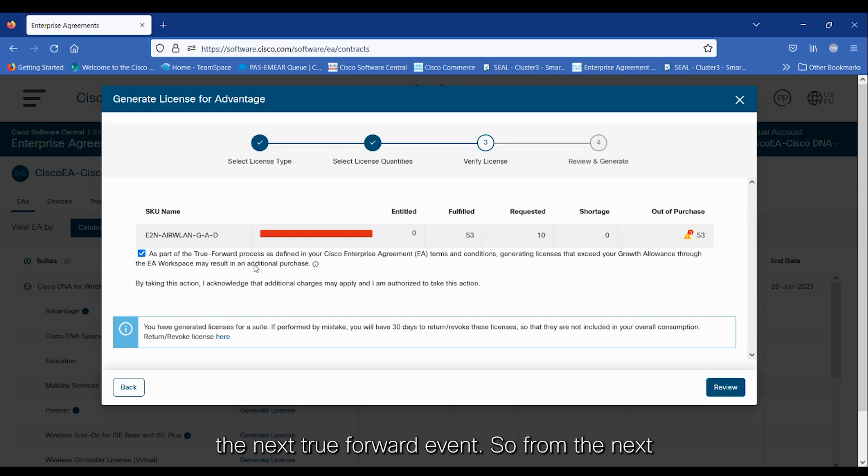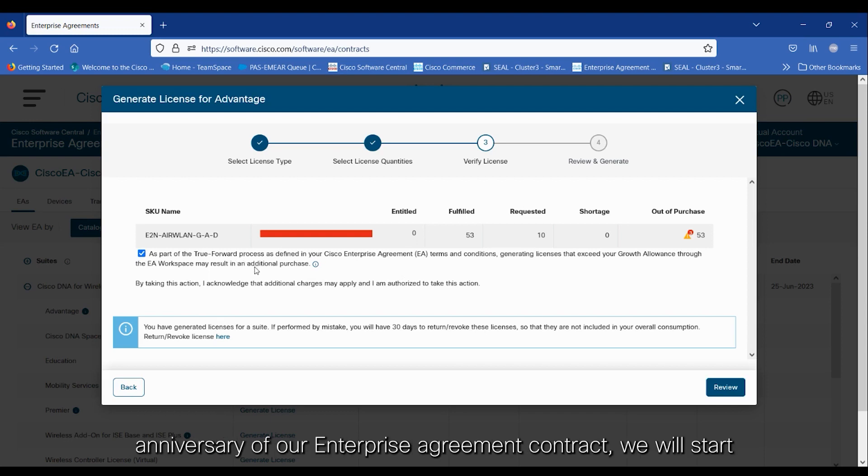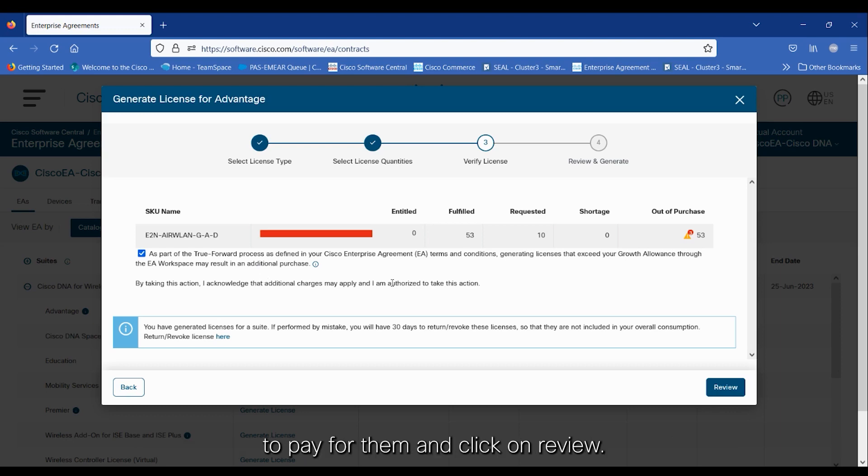From the next anniversary of our Enterprise Agreement contract, we will start to pay for them. And click on Review.